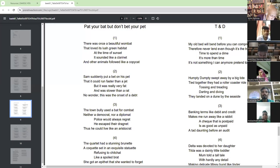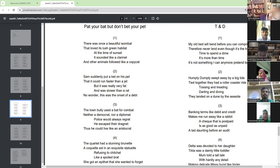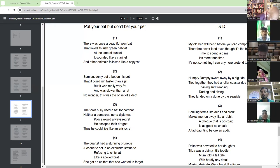All right. Okay, man. Pet your bet, but don't bet your pet.